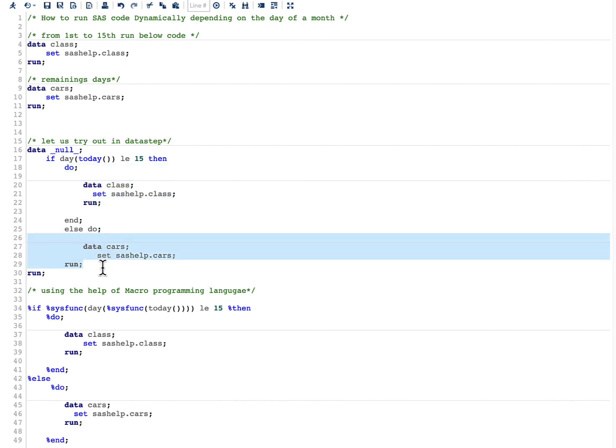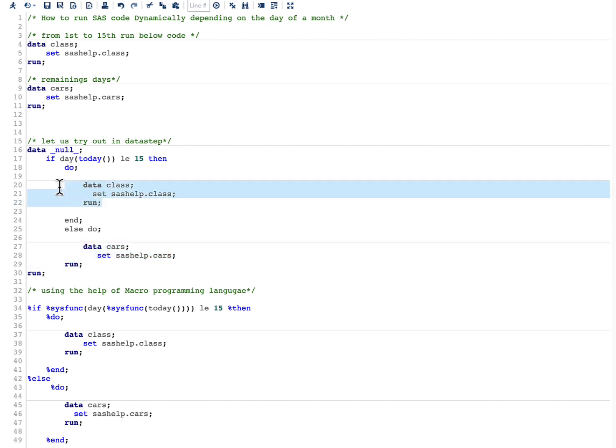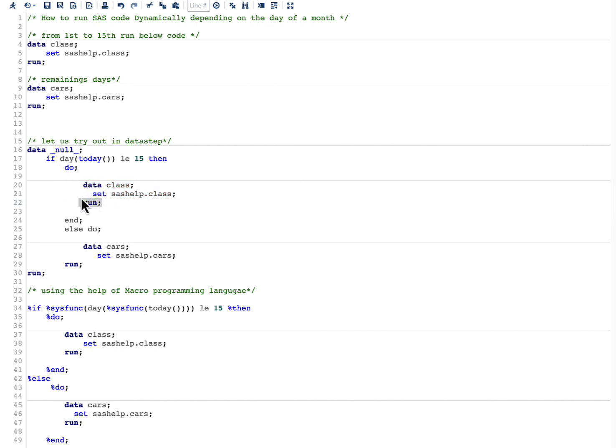But if you can see here, when I start putting the logic in the data step itself, one simple main problem is you can see a run statement. What this will do is this will end this data step and we are not able to include further logic.